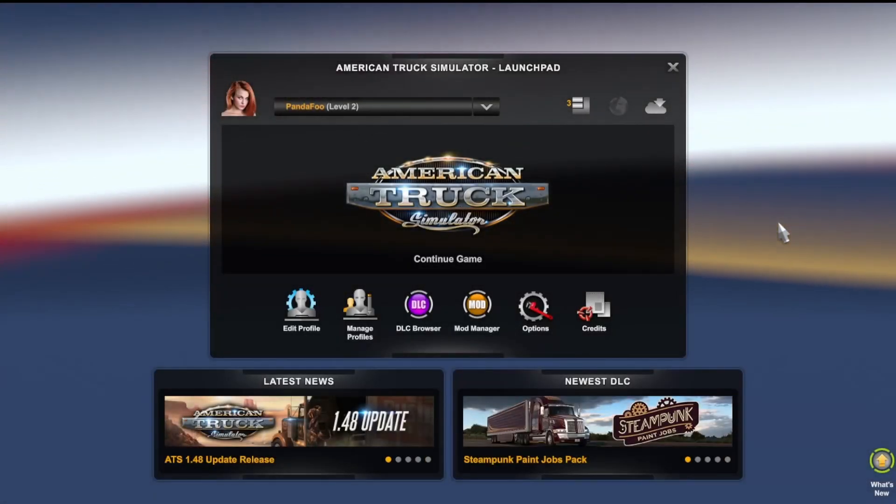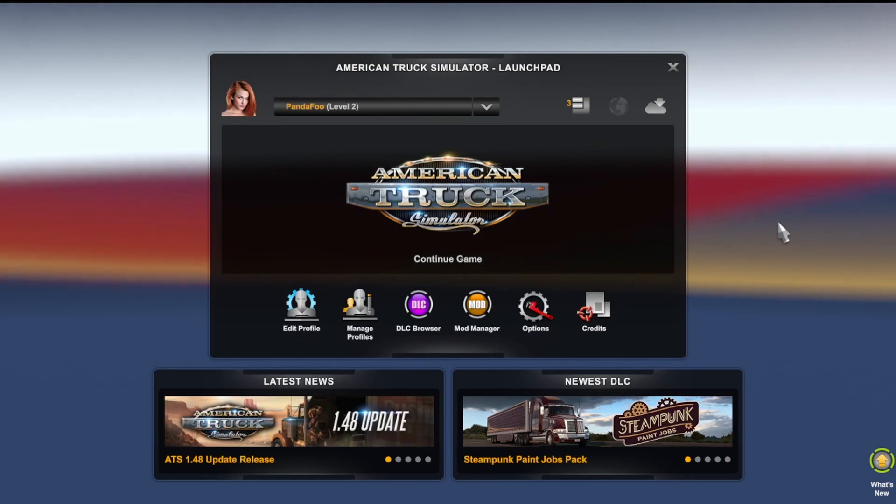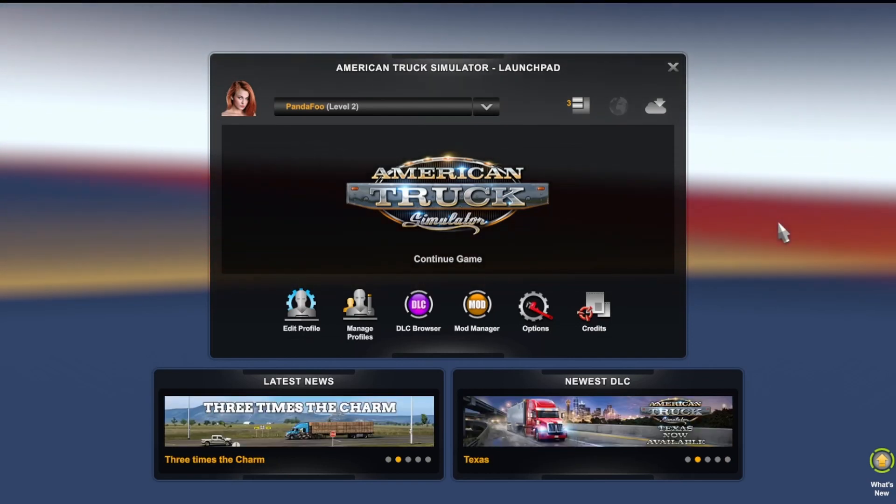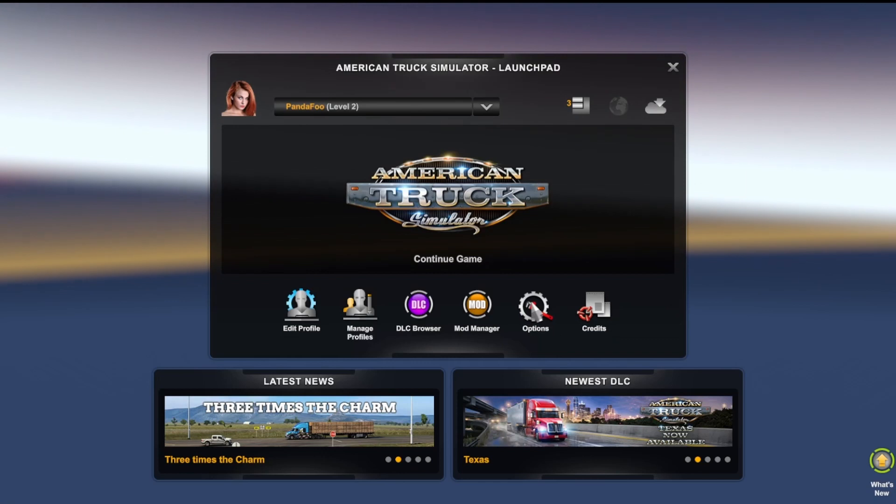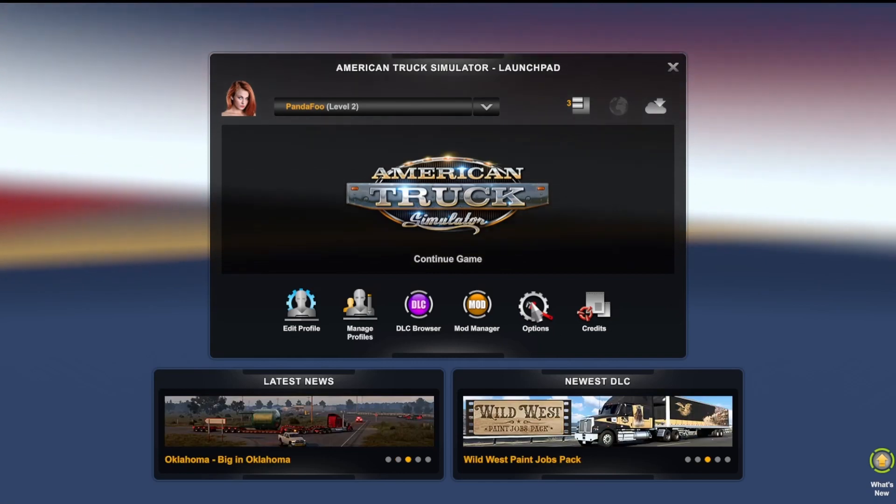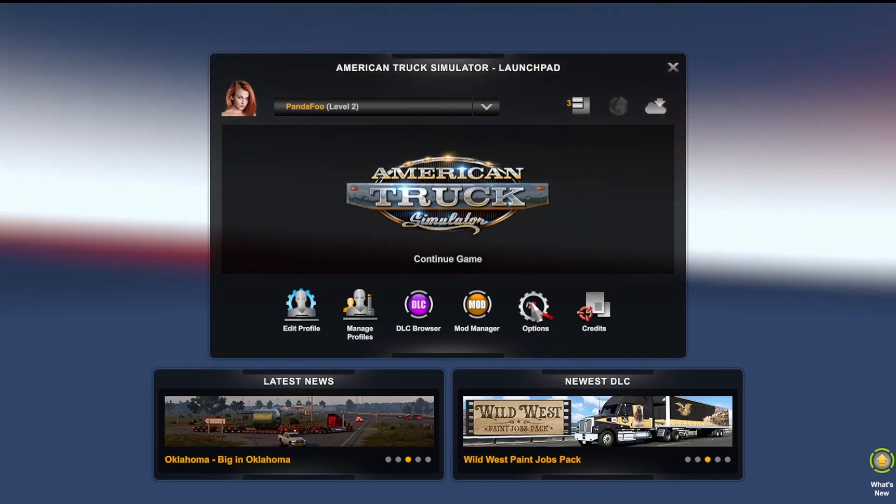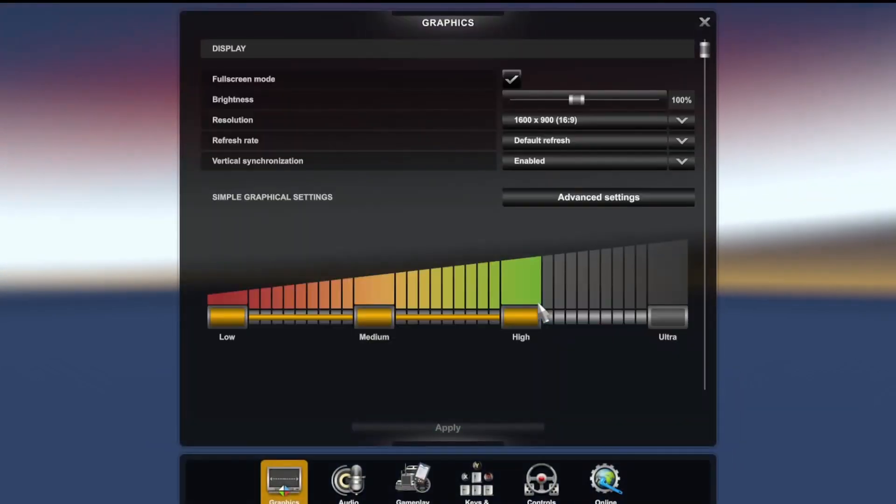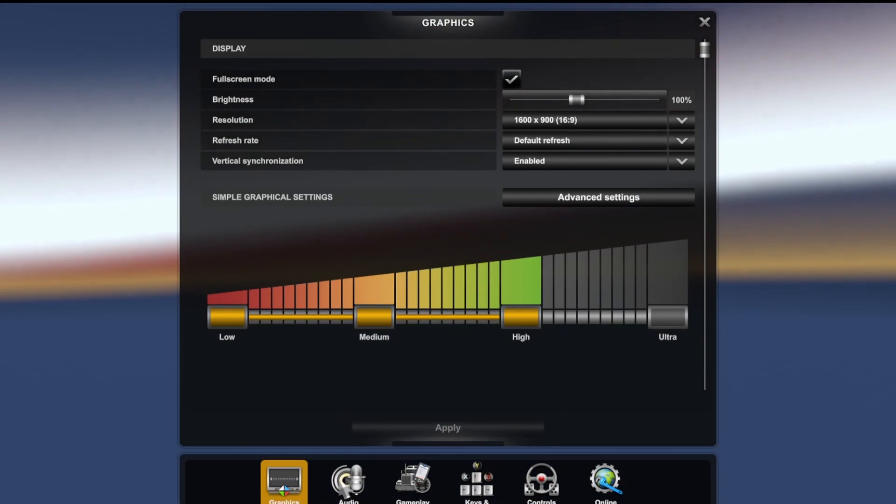Alright guys, welcome back to another American Truck Simulator video. I just want to make a quick little video on how to turn on your voice navigation so it works. You want to come to options and go to audio.